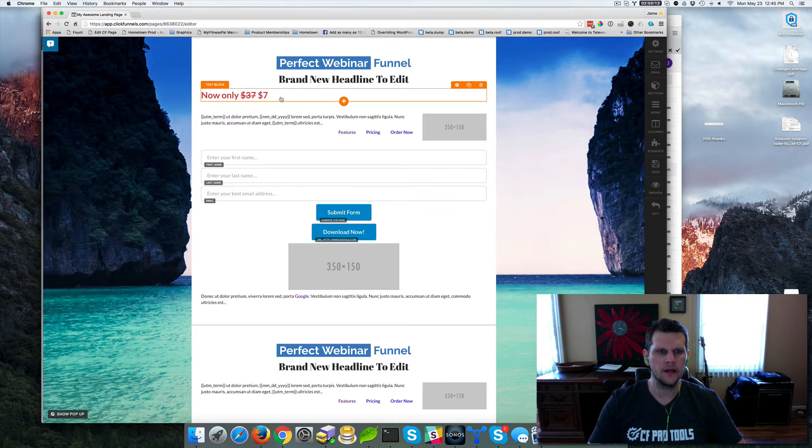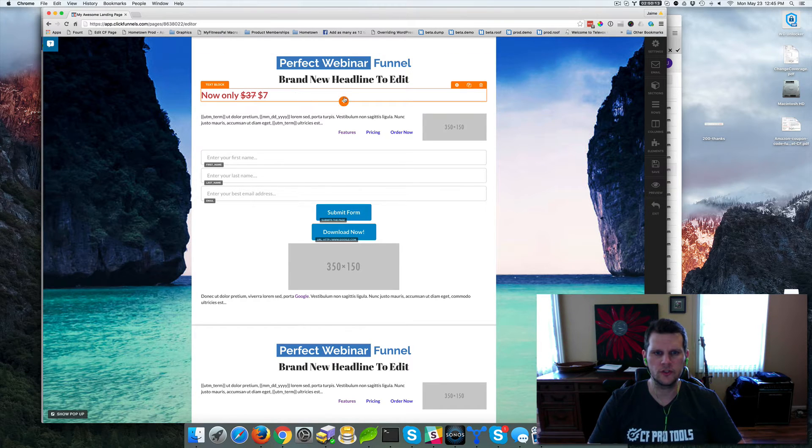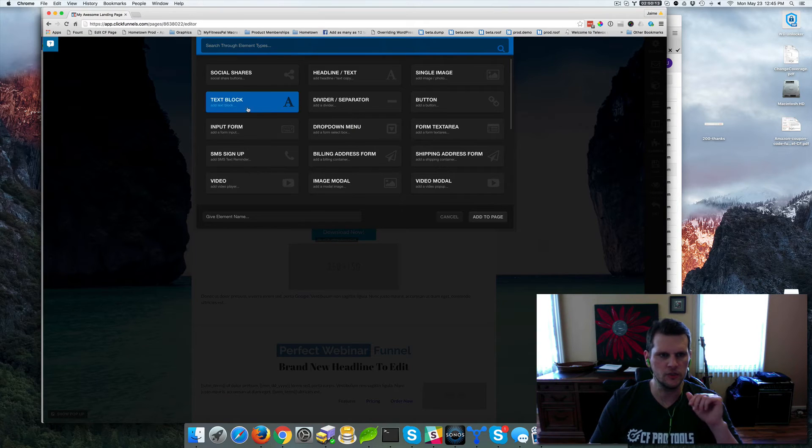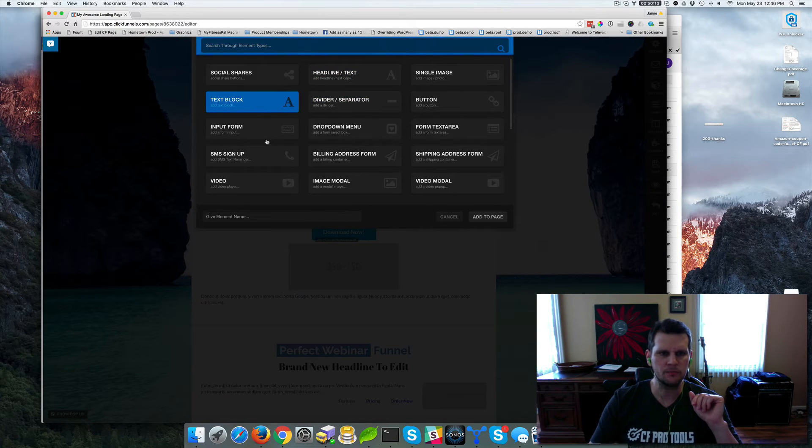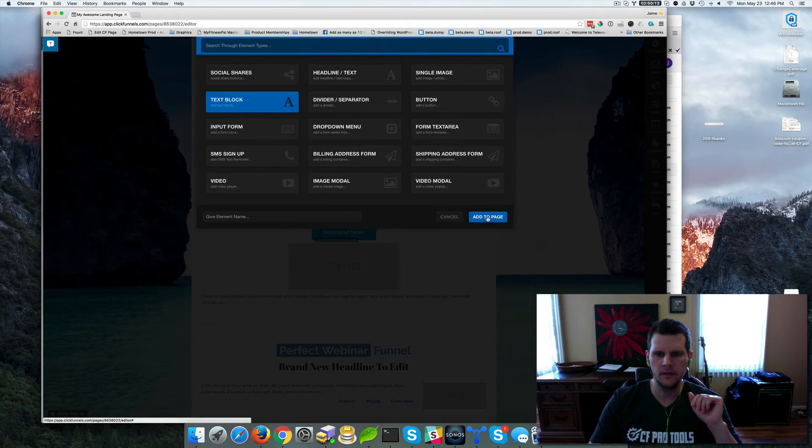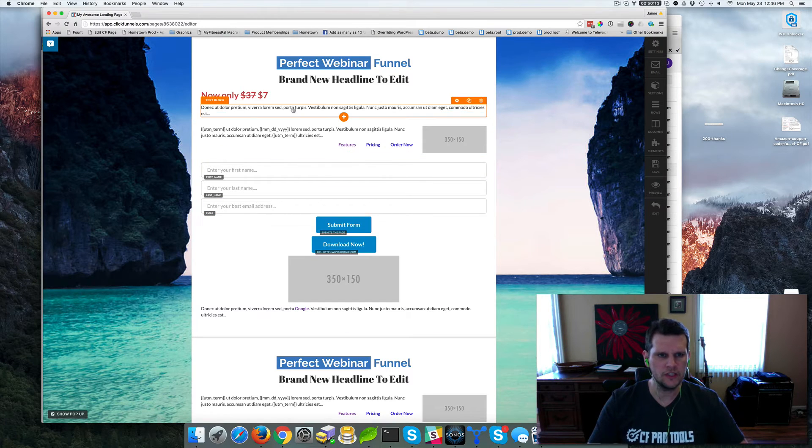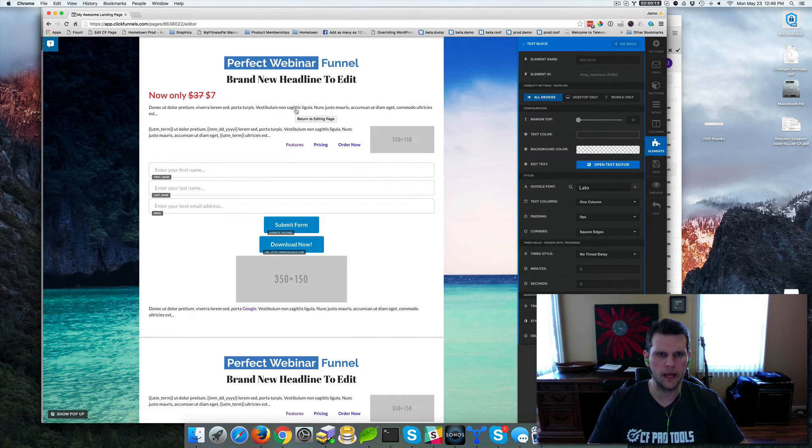But with the text element, the text block element, you can actually do a lot more. So I'm going to show you how to add a new text block element. We're just going to go into, instead of headline text, we're going to select text block. And then we're going to click add to page. And what you get is this lorem ipsum block to start with.